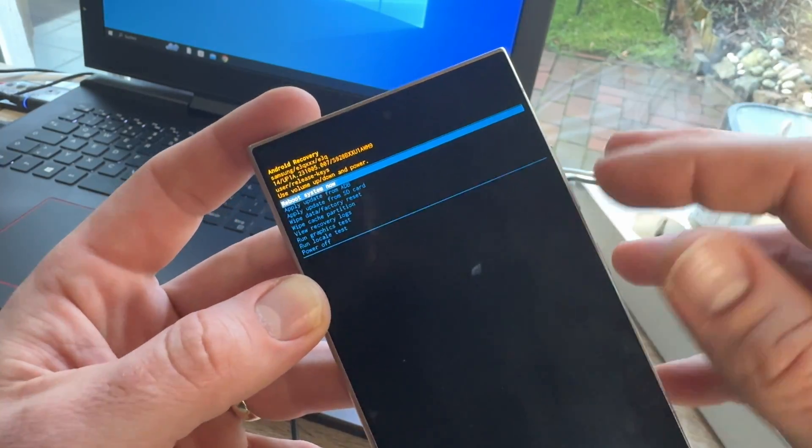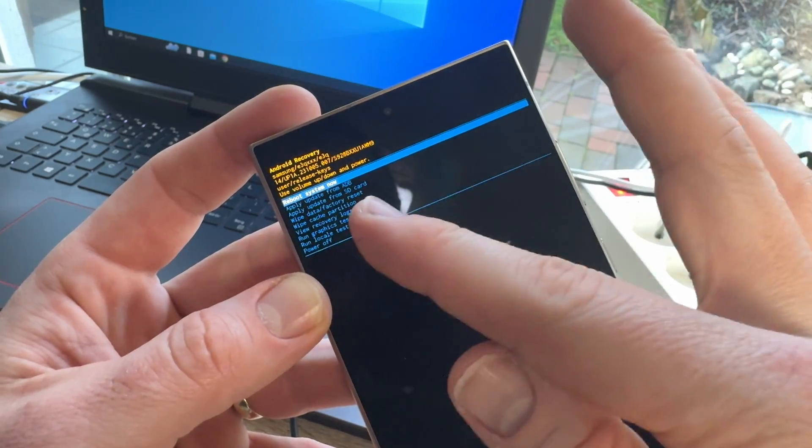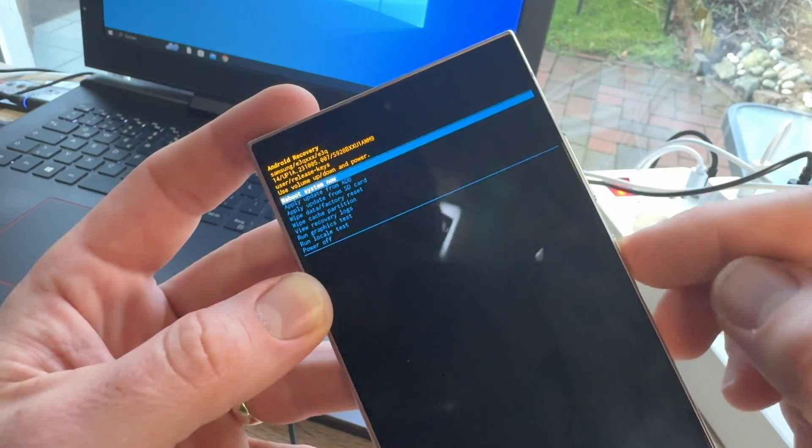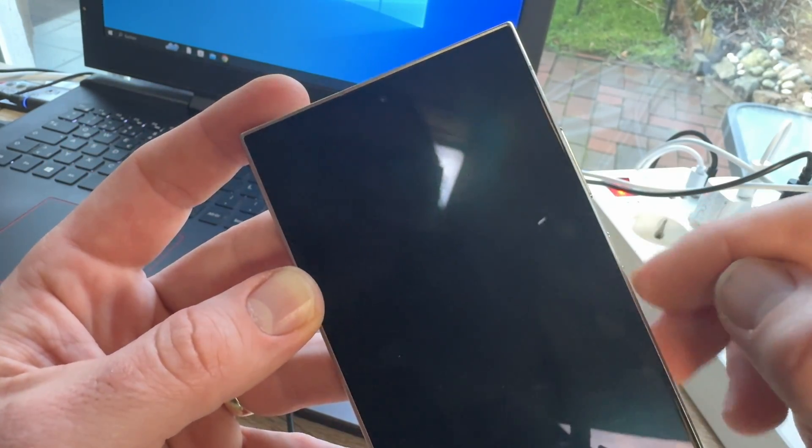But, we are not finished, right? Yeah. We have to reboot the system. Okay? So, push again, reboot the system.